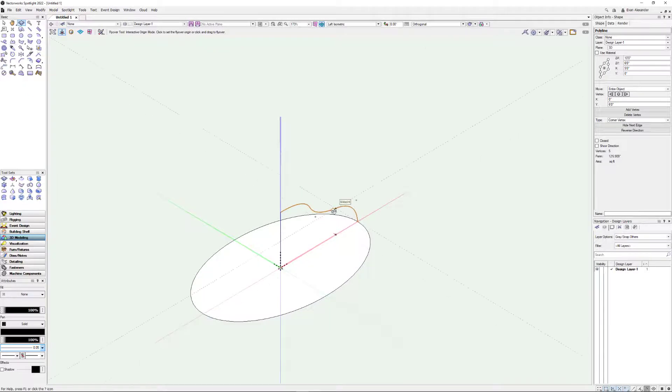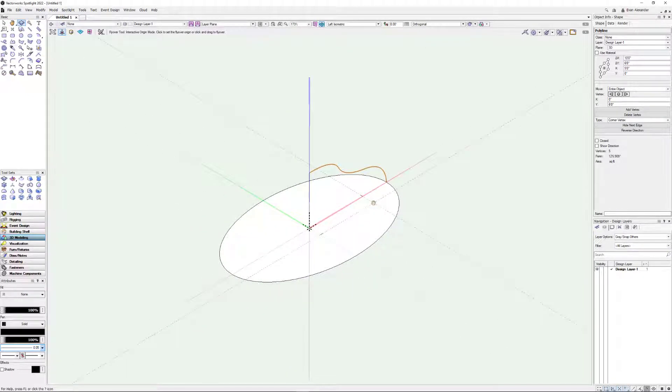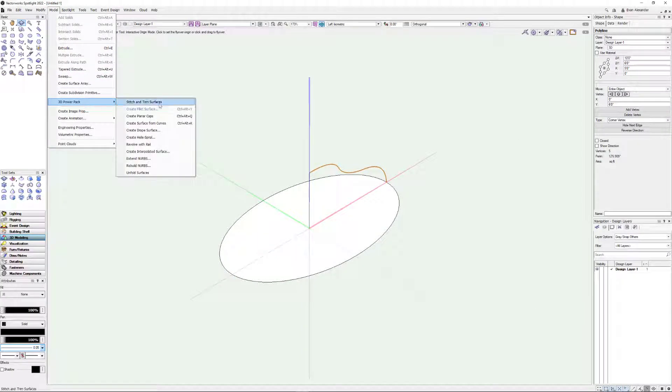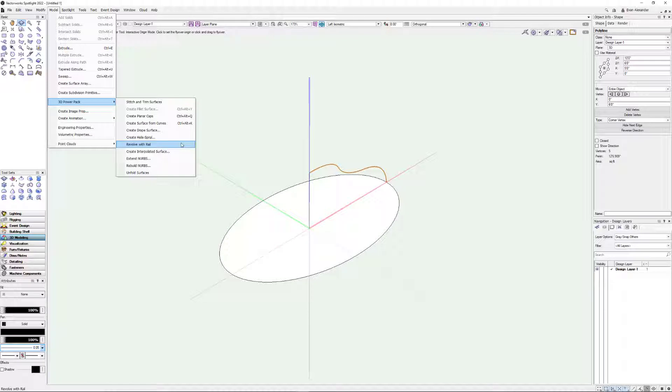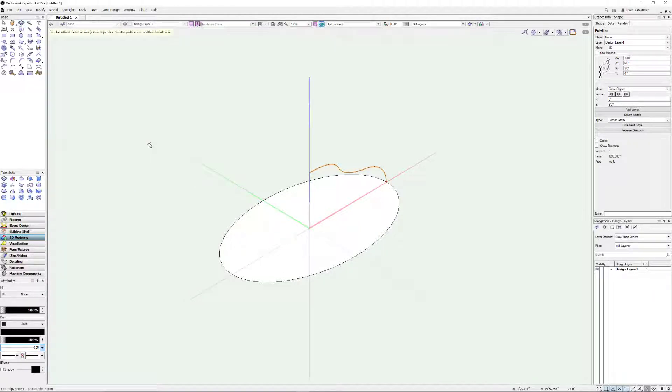It doesn't really matter what view we're in. We'll stay here in a nice left isometric. We're going to go to the model menu to the 3D power pack. And we're looking for revolve with rail. Now depending on which version of Vectorworks you're using, this may be in a slightly different spot. I'm using spotlight. If you have fundamentals, this menu may not even exist. I'm not sure. Apologies in advance if that's the case. But you're looking for revolve with rail inside the 3D power pack.